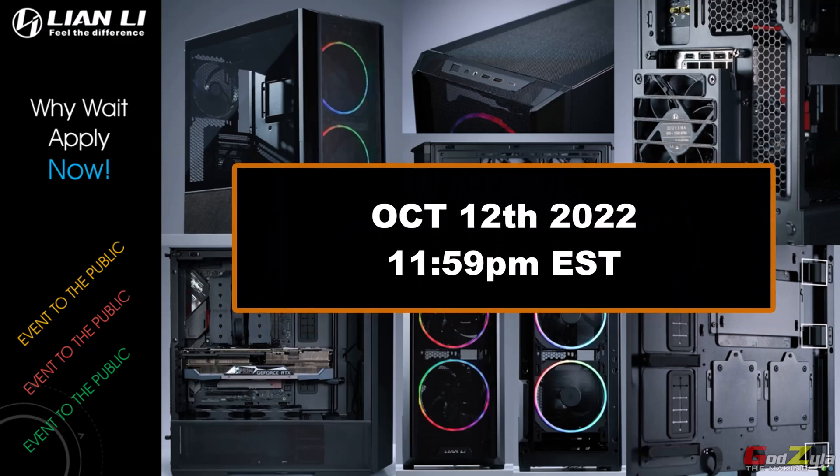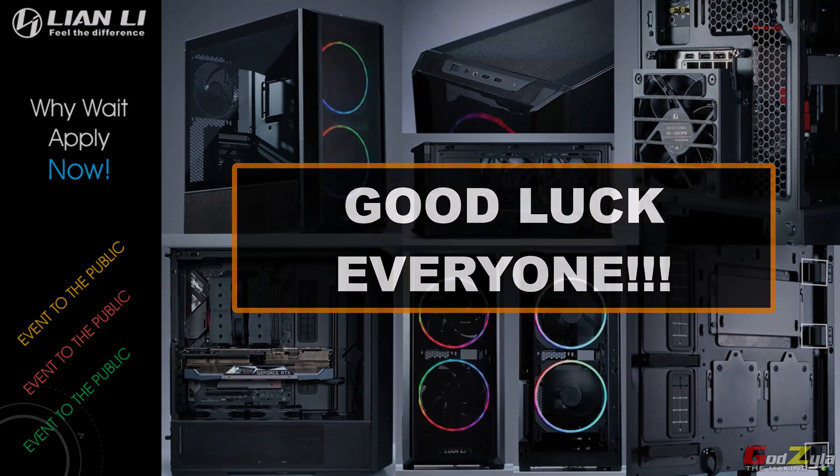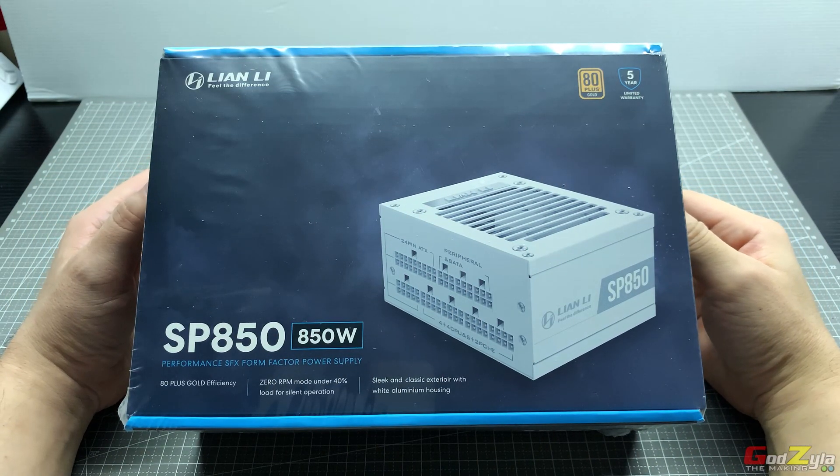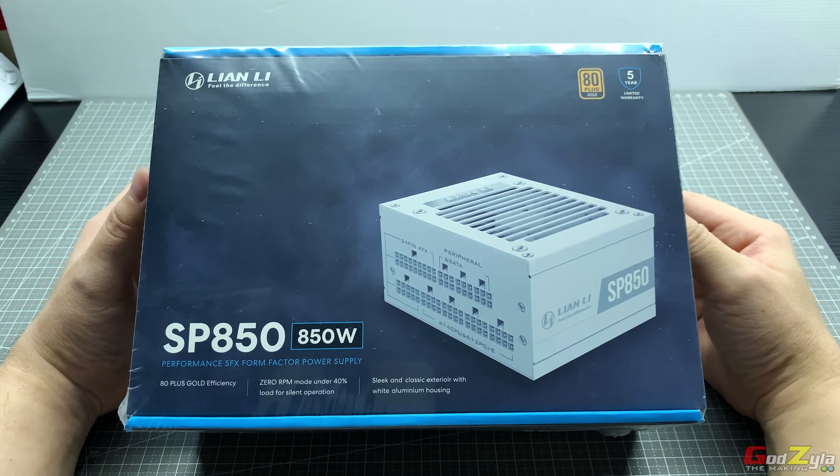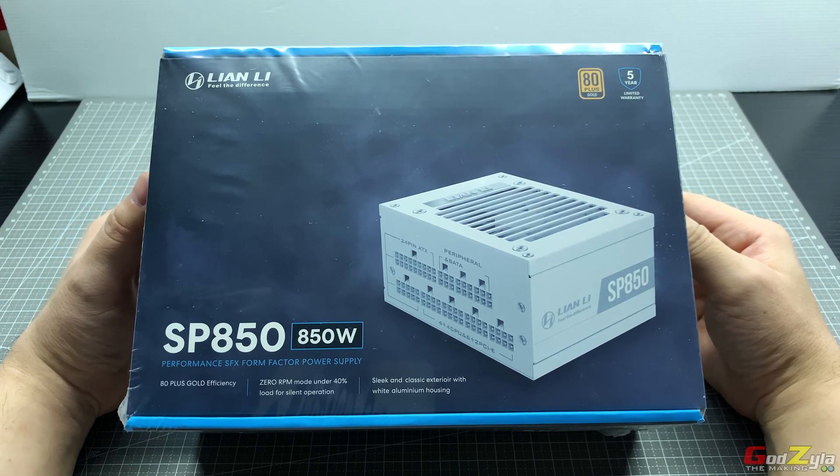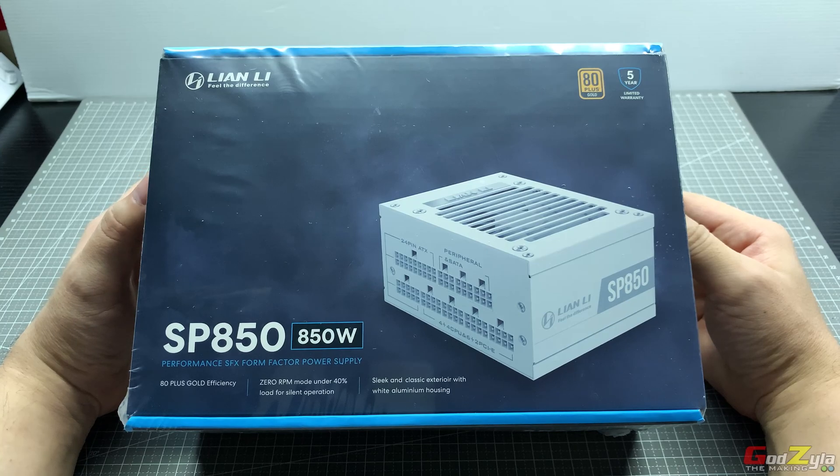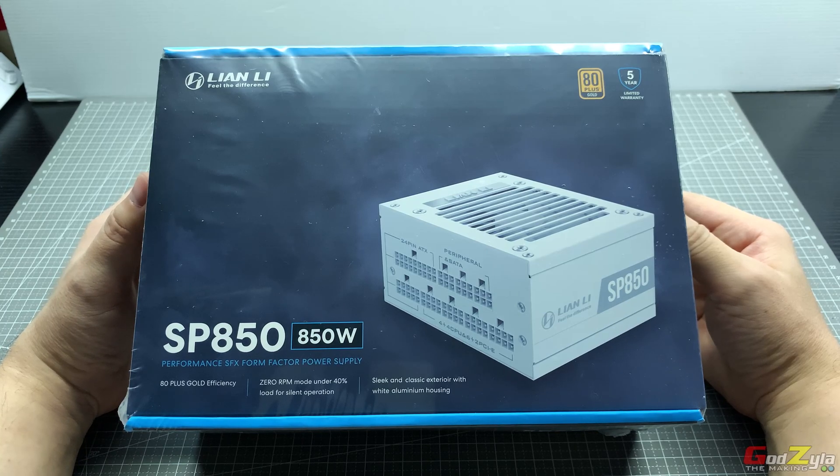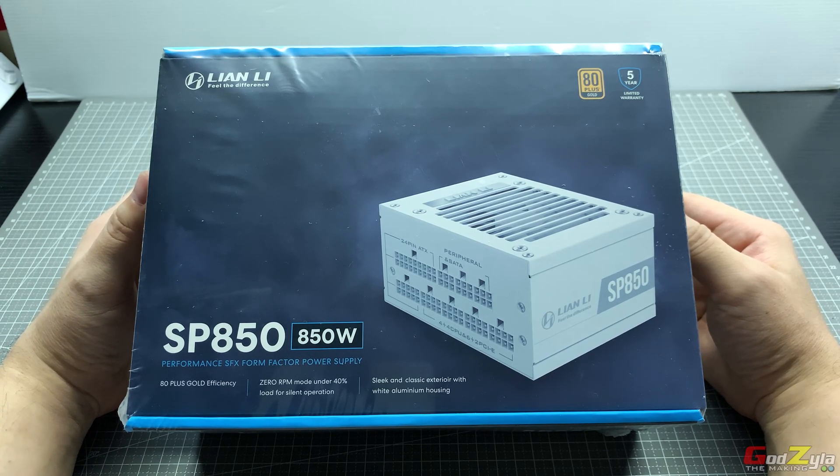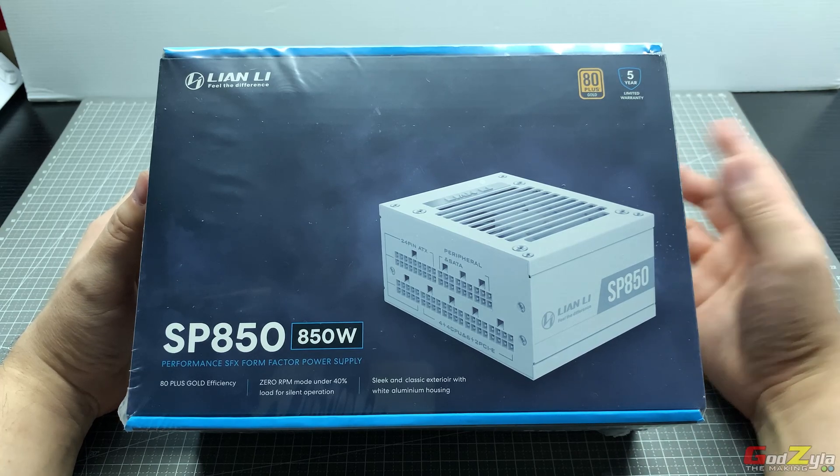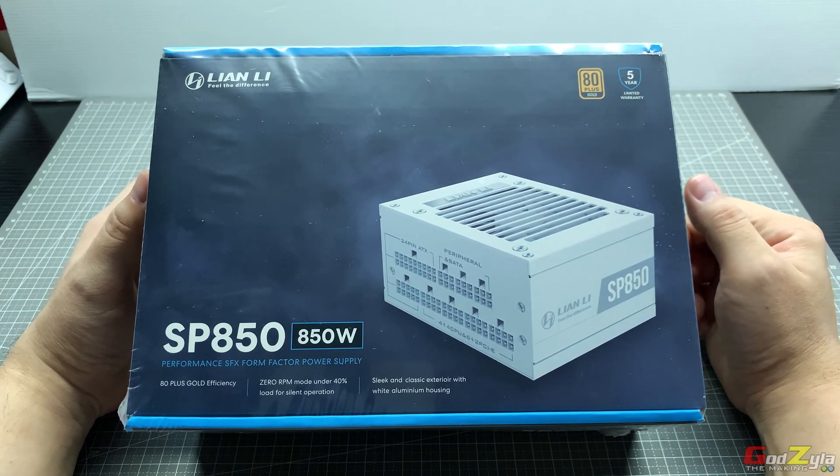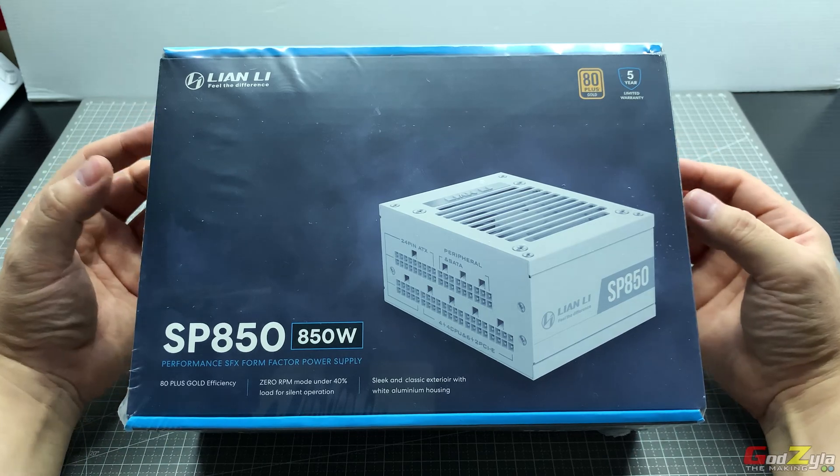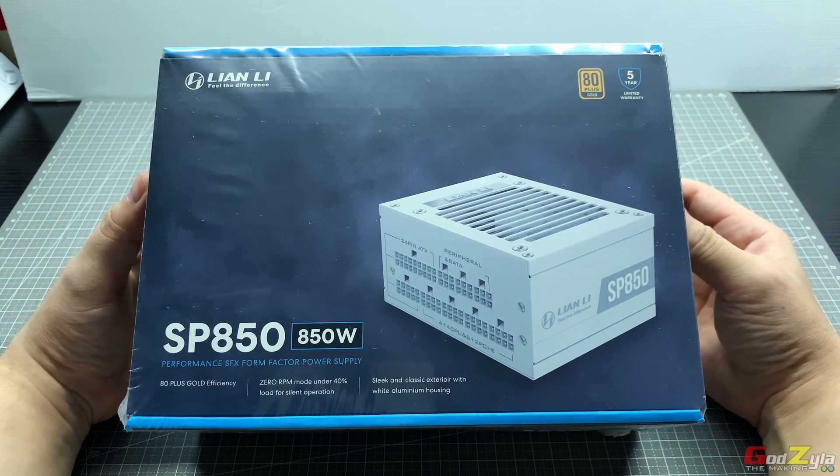The event on the Liancool 216 chassis itself started not very long ago and the closing date is October 12. If you guys want to obtain this case, check out the Reddit website and I'll leave the URL in my description. Remember to read all the rules and regulations before you apply.